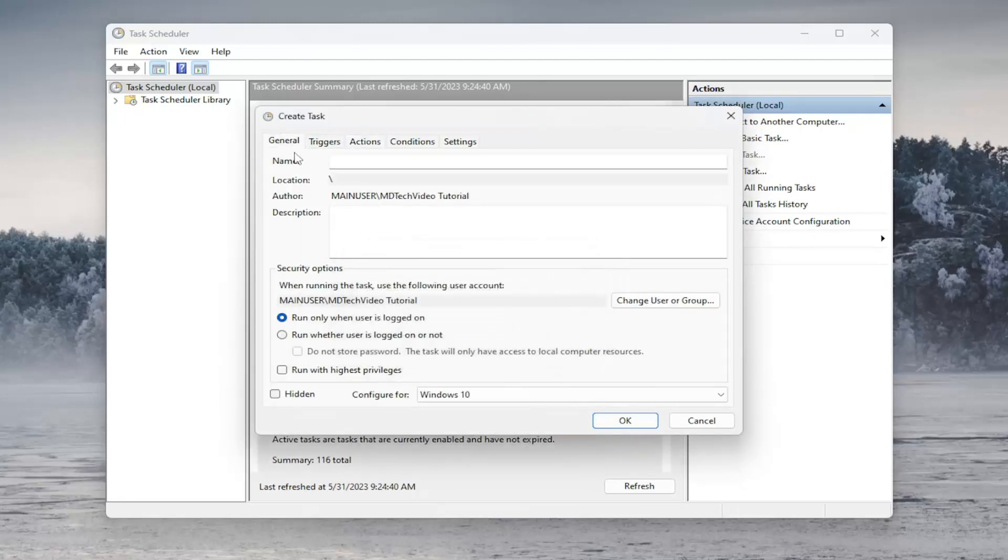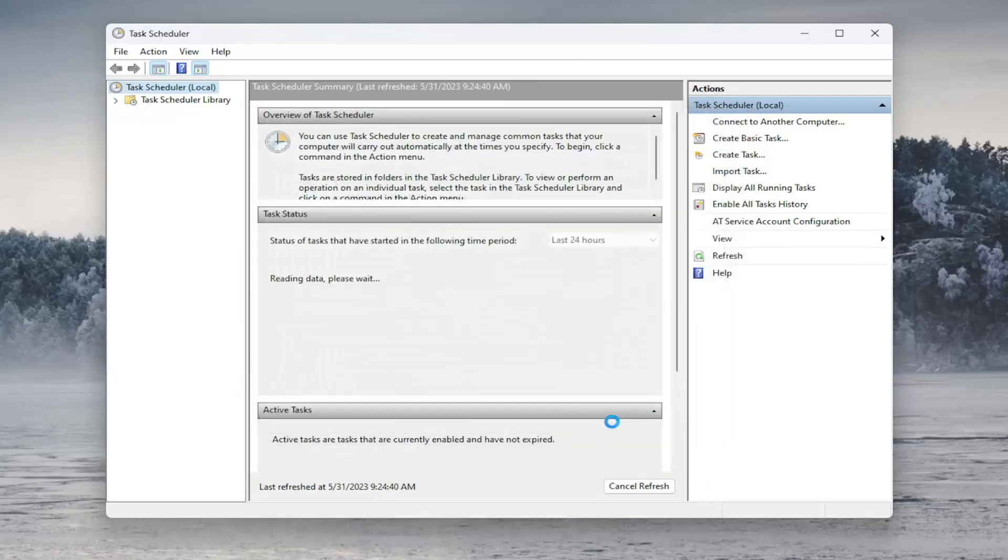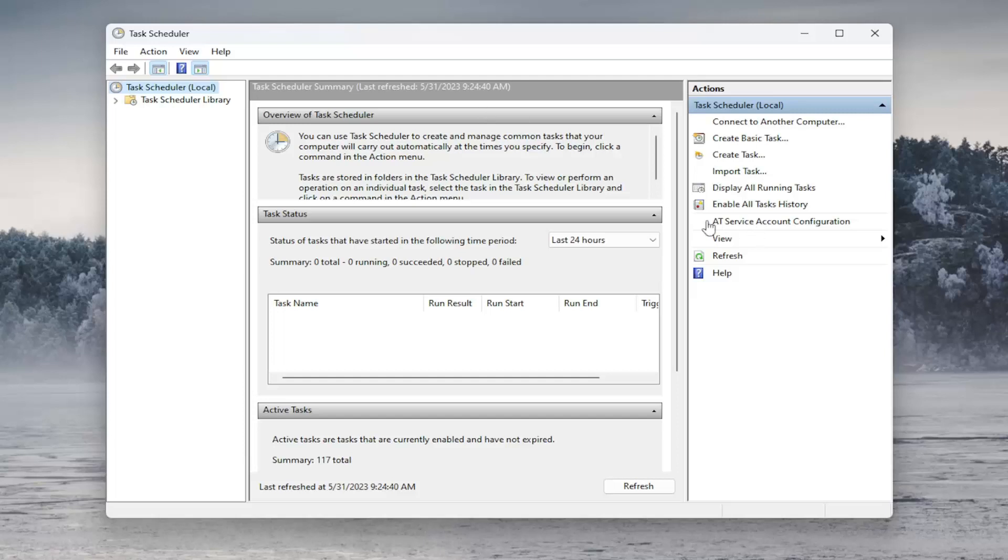I have not named it yet, so you can just type in whatever you want here. It would probably be better if it's something that you can easily identify. So I'm just going to do Command Example, and then I'm going to select OK. Then you would need to restart your computer in order for the change to take effect. Once you restart your computer, it will always run that command at startup based on the parameters we gave it.